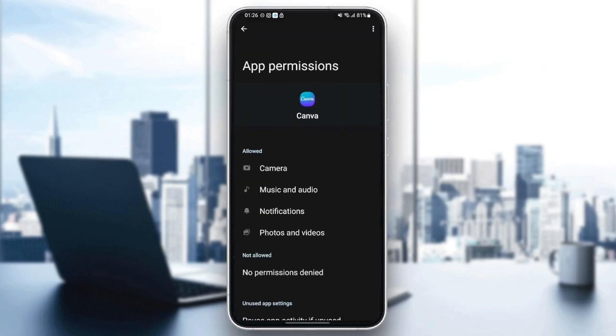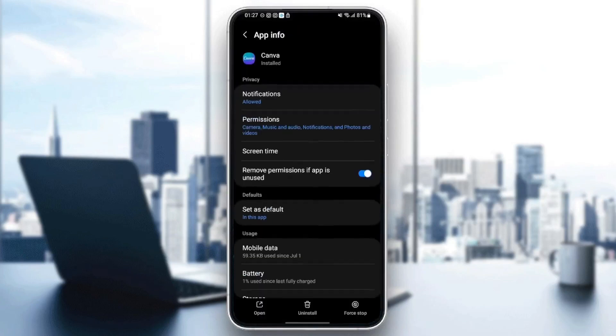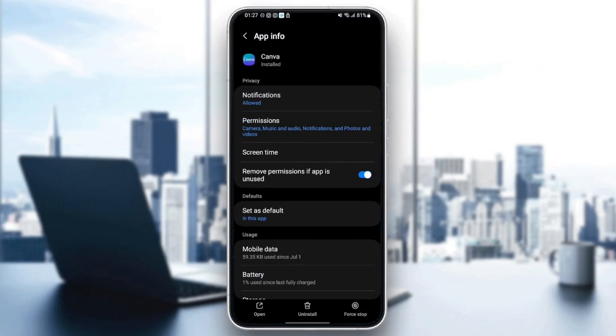Just click on Permissions and make sure you give the application all of the permissions in order for it to work. Once you give the application all of those permissions, just go back and then scroll down until you find Set as Defaults.